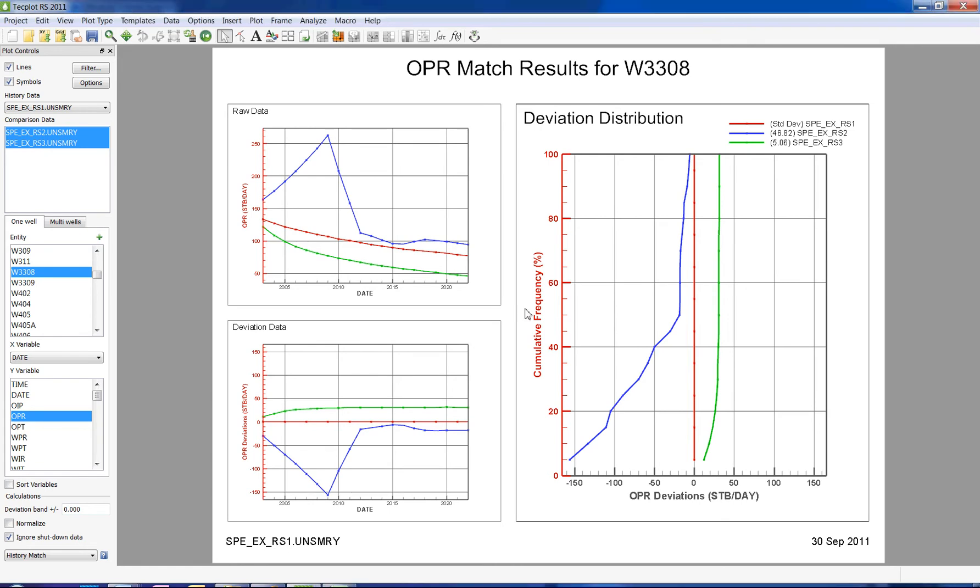To briefly summarize the plots, the raw data plot is your standard plot with all three datasets on one graph. The deviation data plot shows the difference between the baseline and the comparison datasets.